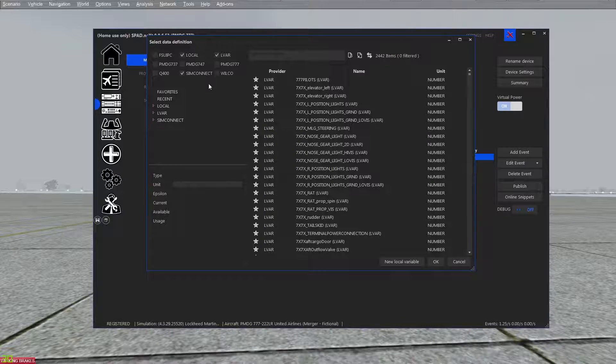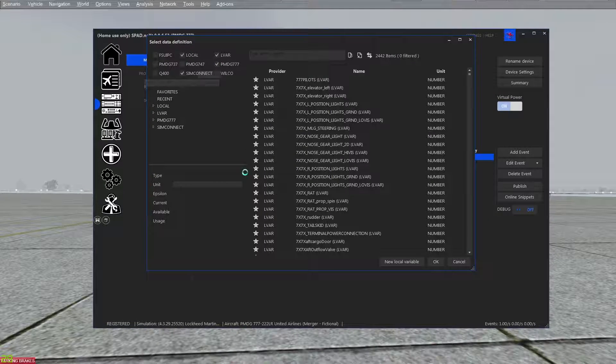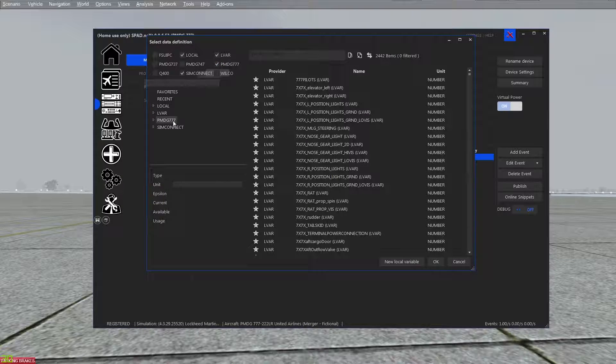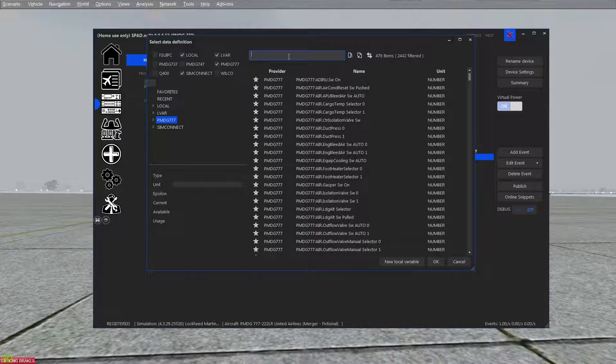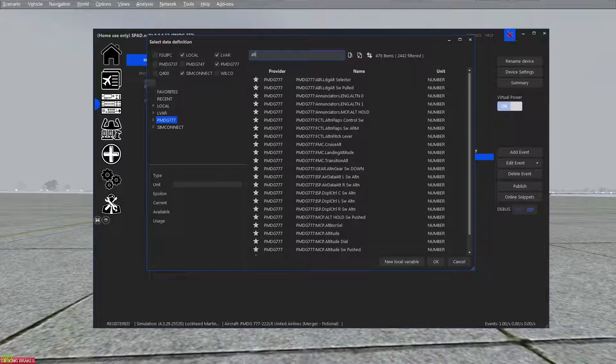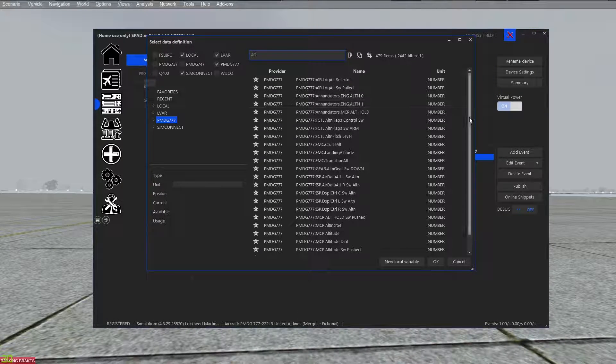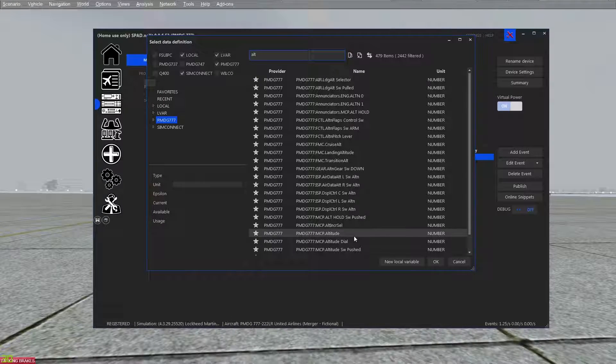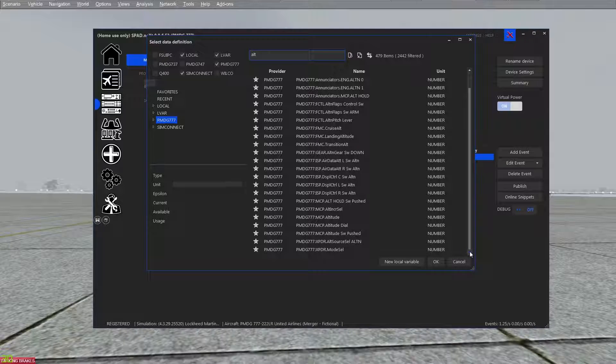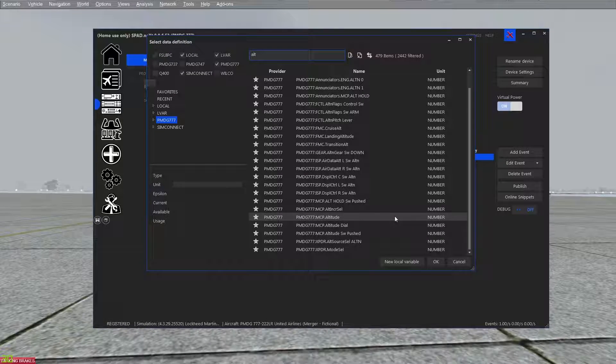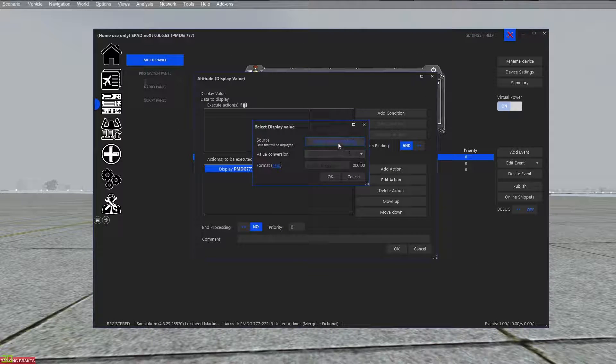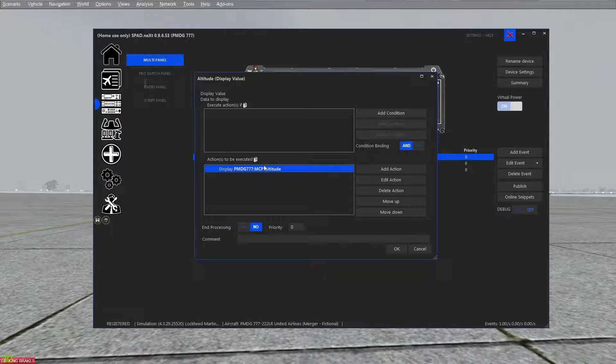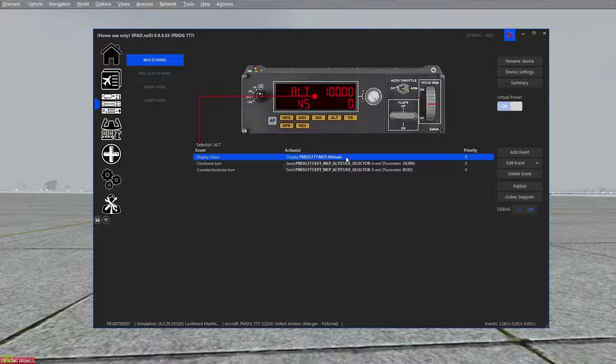Up here I make sure that my PMDG values are enabled, so now I can go to the PMDG and I can search for alt. And of course now I've got my MCP altitude. So there's my MCP dot altitude, and that's now assigned to the display.